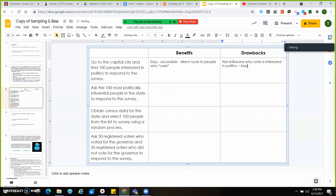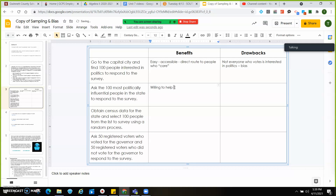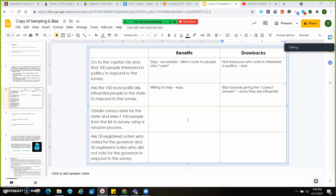Some drawbacks are that maybe not everybody who votes is interested in politics, so there's going to be some bias. Bias means people who are interested in politics are going to feel some type of way — they're going to be strongly Republican or strongly Democratic — and that's going to impact your results. For method two, asking the 100 most politically influential people: good things are that they're willing to help since they like politics, and it's easy. The drawback is there's going to be a bias toward giving the 'correct' answer since they're so influential — they won't want to tell you something you don't want to hear.